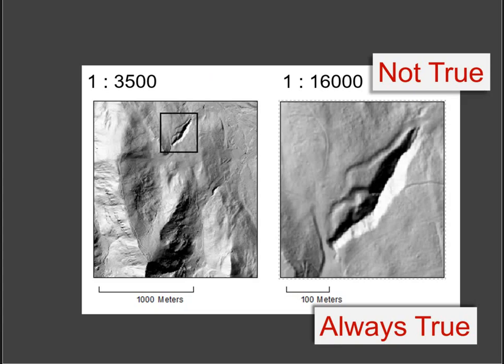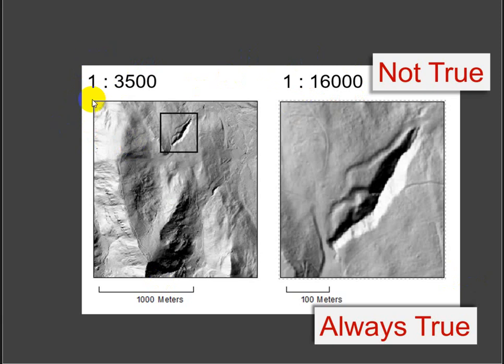What else? Representative fractions. The idea that one inch on the map equals 3,500 inches on the ground. This is, I think, makes for an interesting setup this way, but with digital maps, it's rarely going to be true.